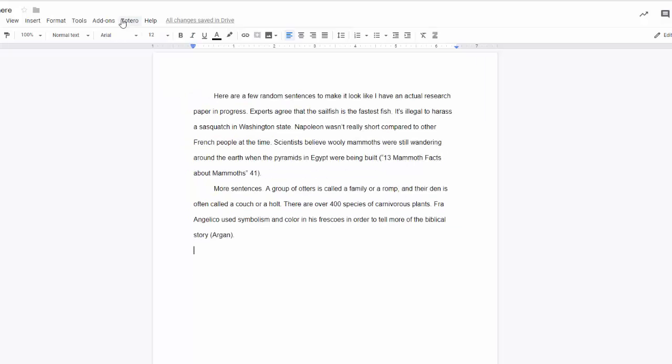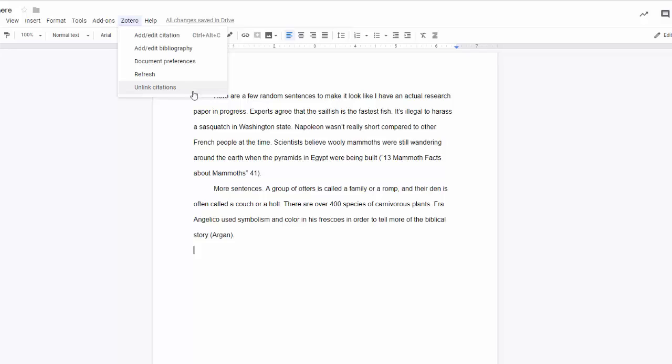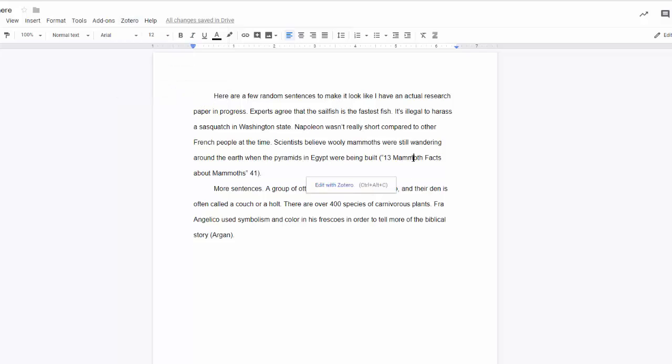The final item in the Zotero menu is Unlink Citations. Choosing this option will sever the connection between the citations and Zotero. So this information will just be text.